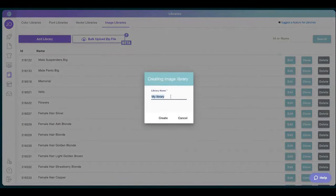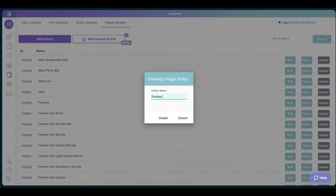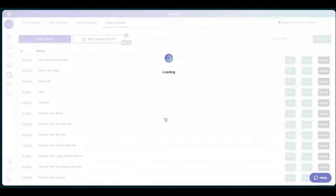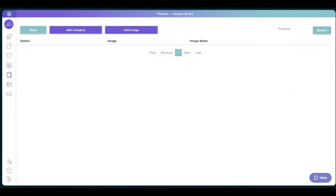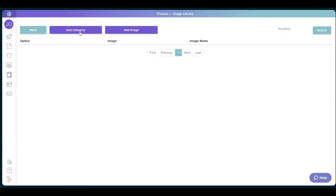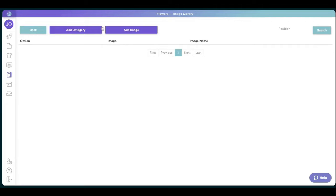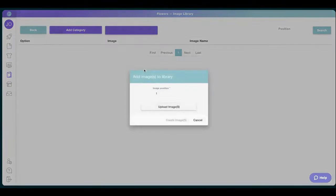We're going to name it, for example, flowers, because I was trying a flowers one earlier. If you have a lot of images, like I would say if you have over 10, over 20, I will add categories. It will make it much easier and Customily will automatically turn those categories into swatches. But if not, you can always work with add images.